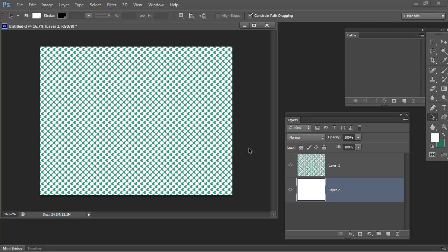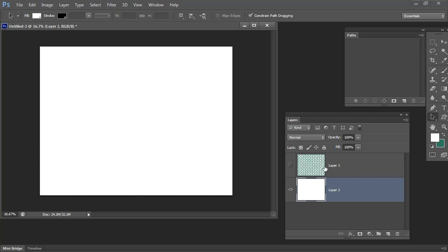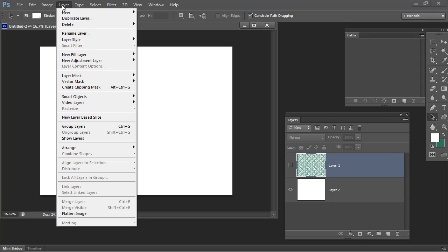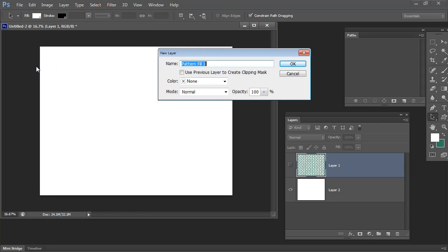Now if that's not the half drop repeat that you want, if it's too small or too large, we could use a different way of doing this. I'm going to choose Layer, New Fill Layer, Pattern. I'm going to create it just as a Pattern Fill Layer. Just click OK.